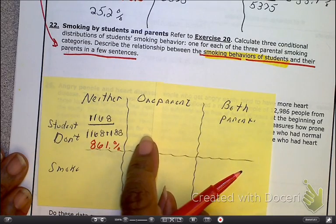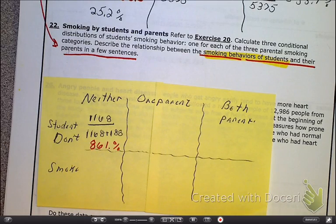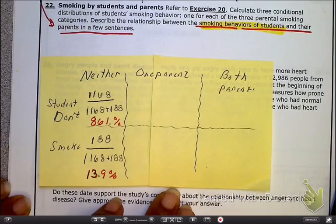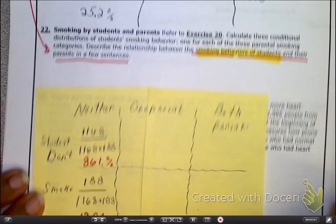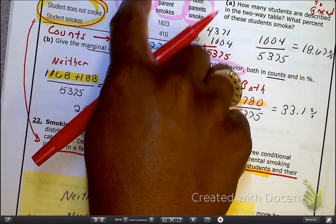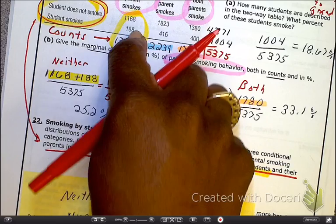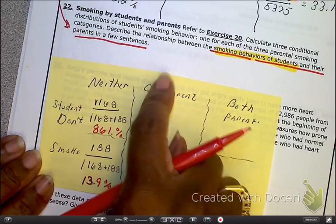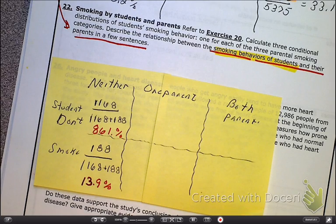Now we're going to do the exact same thing for one parent and both parents when students don't smoke, and then do the same for smoking. Here is what I've done for students who smoke but the parent didn't. The total number of students that smoke is 188, and I divide that by the total number of students in both categories in the parents-don't-smoke group. I'm going to finish the rest — I'd like you to pause and see if you can do it. Pause, do it, and then check to see if you have the same answer.